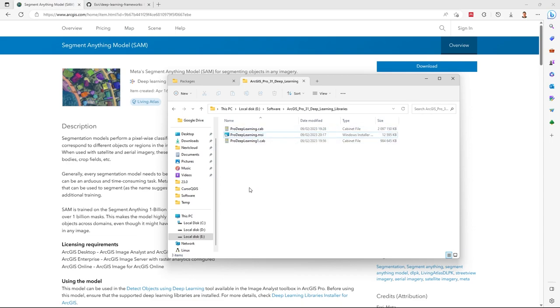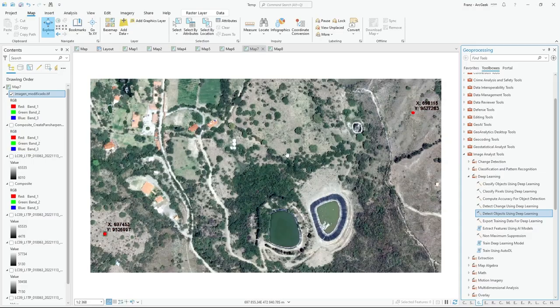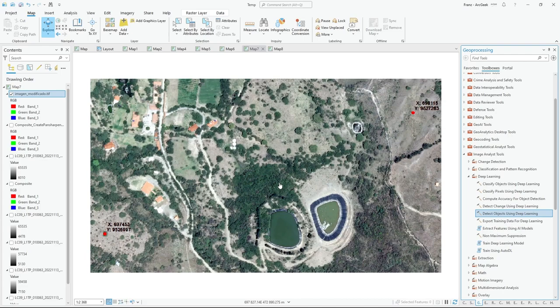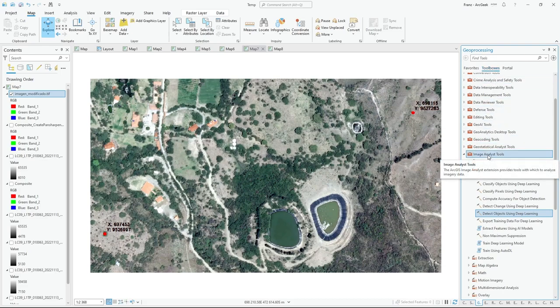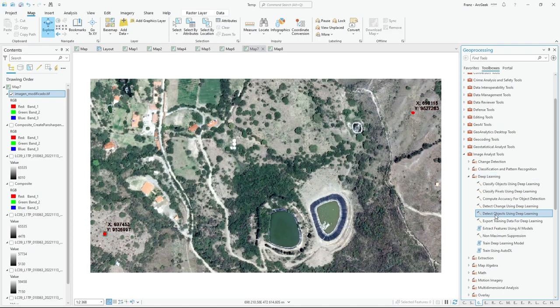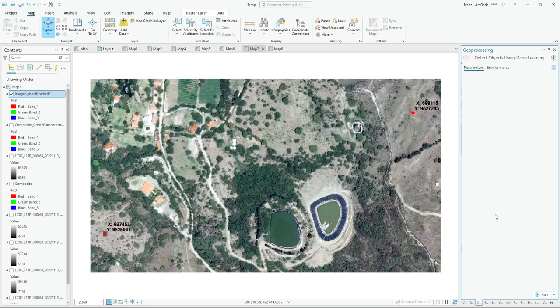I will open ArcGIS Pro. In ArcGIS Pro I have the image georeferenced. To apply the SAM model, we need to go to geoprocessing in Toolbox, Image Analysis, Deep Learning. Here I have Detect Objects Using Deep Learning tool, click.